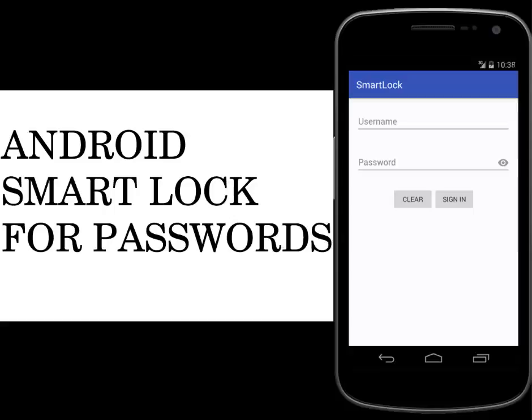Hi guys, welcome to Delivery Studios. This is another episode of Android programming. We'll be talking about the Smart Lock for passwords on Android. You can automatically sign users into your app using the credentials they have saved. Users can save both username/password credentials and federated identity provider credentials. Integrating the Smart Lock for passwords, you'll be using the Credentials API to retrieve saved credentials on signing in.